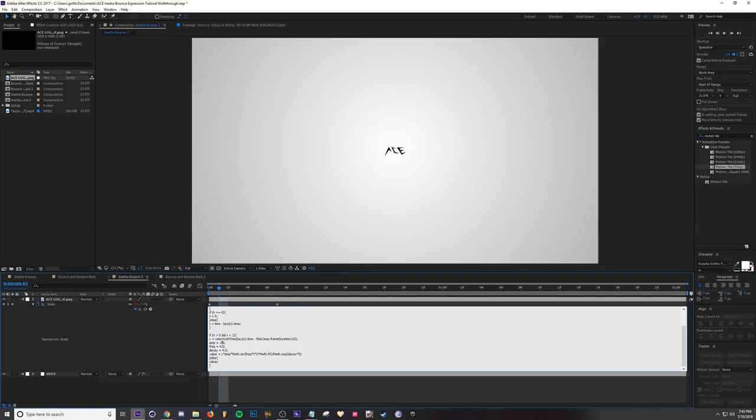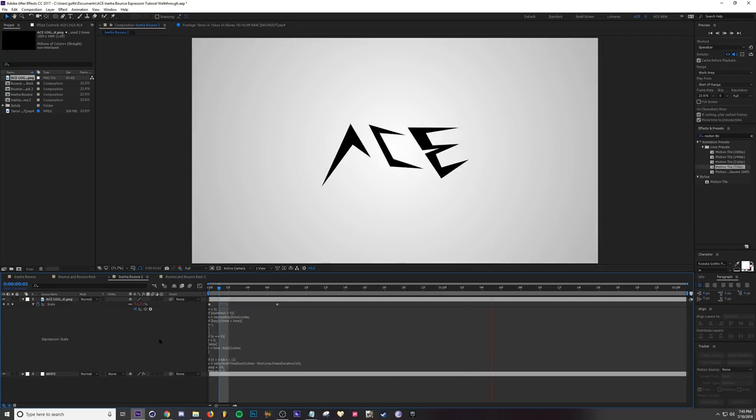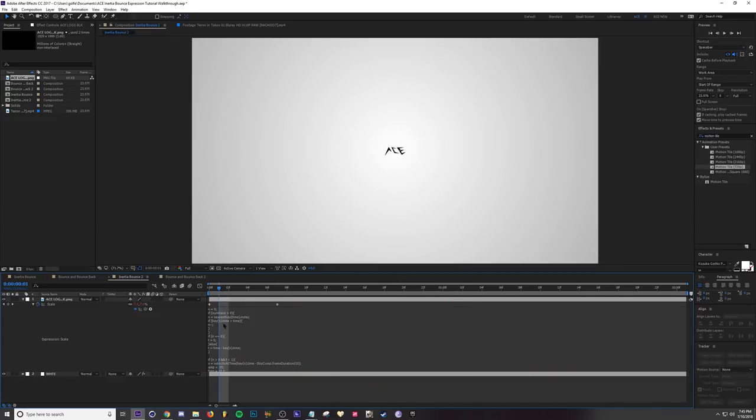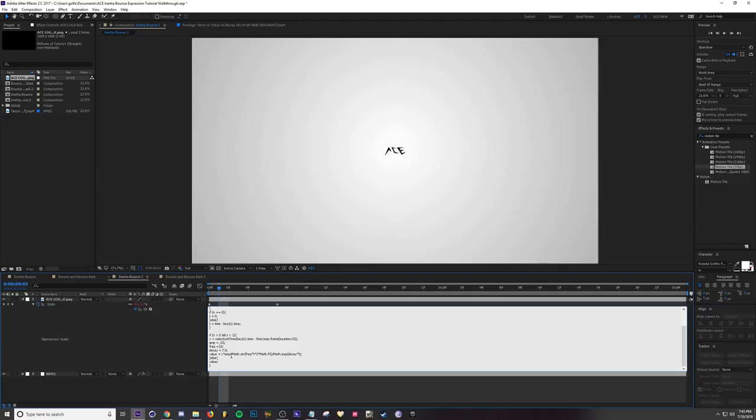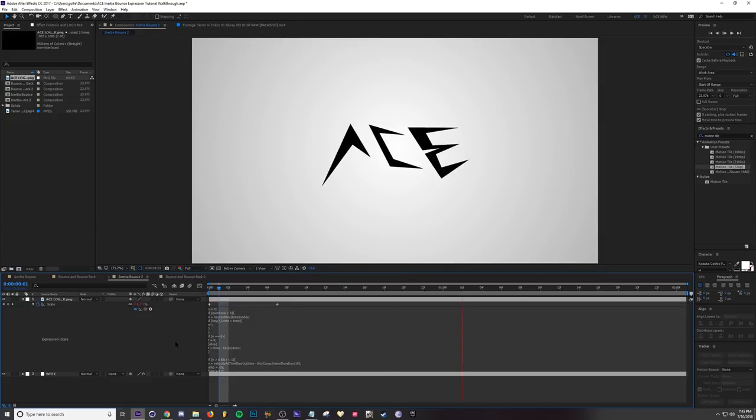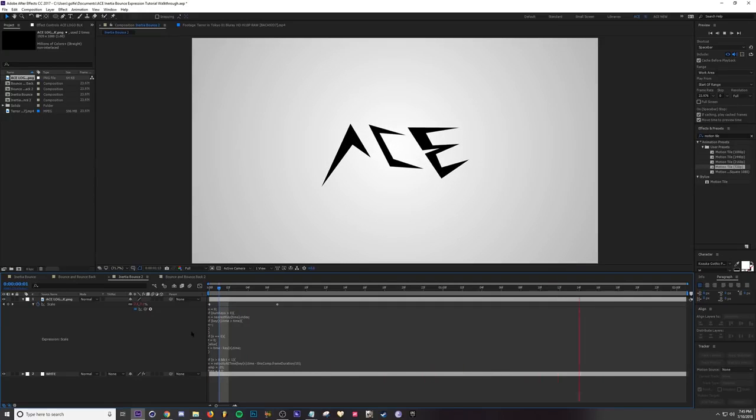Turn it back down to 0.05. Then frequency is just the number of bounces. Let's turn this up to like 10. Yeah, but around default I usually keep stuff pretty close to where it was at originally in the expression, so you don't have to do much with these for it to look nice. That's pretty much it for the inertia bounce.